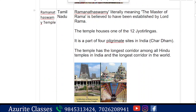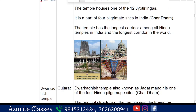Next is Ramanathswami Temple, also known as Rameshwaram Temple, in Tamil Nadu. Ramanathswami literally means the master of Rama and is believed to have been established by Lord Rama himself. The temple houses one of the 12 Jyotirlingas and is part of the Char Dhaam Yatra. It has the longest corridor among all Hindu temples in India — and the longest in the world — with 1,200 pillars.